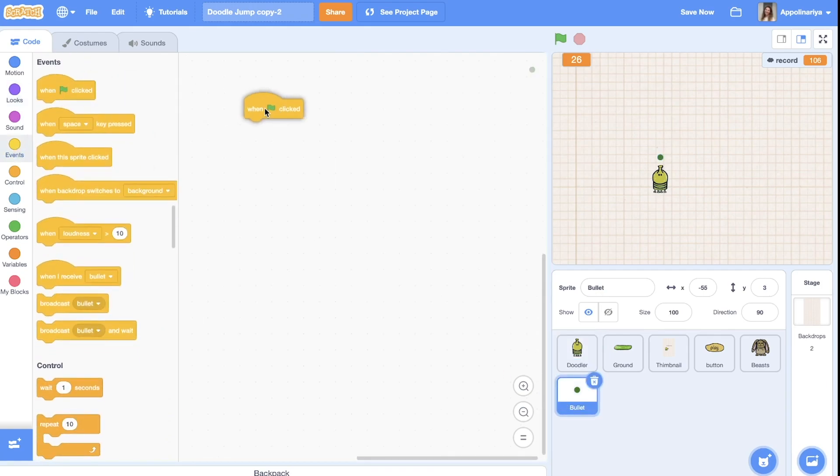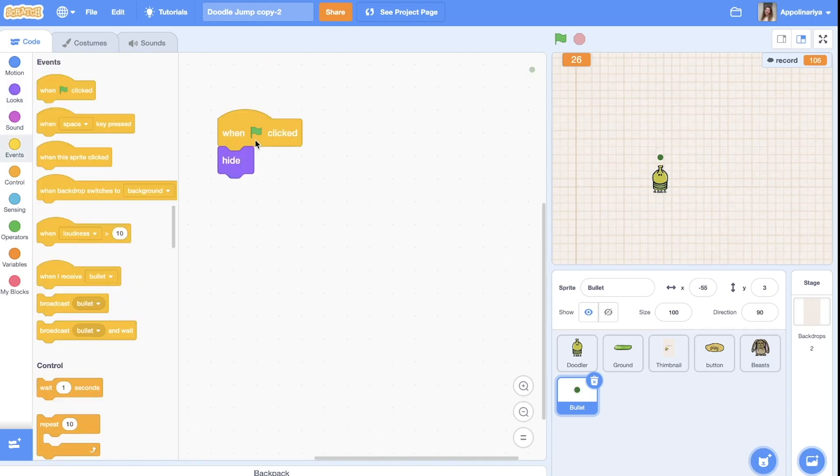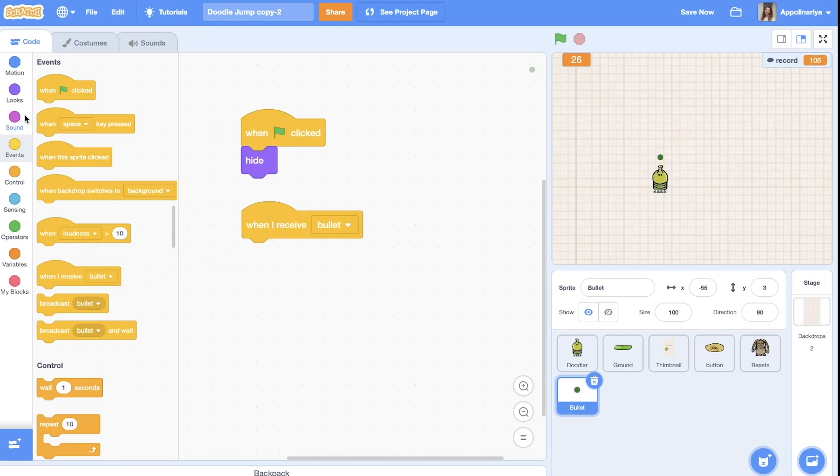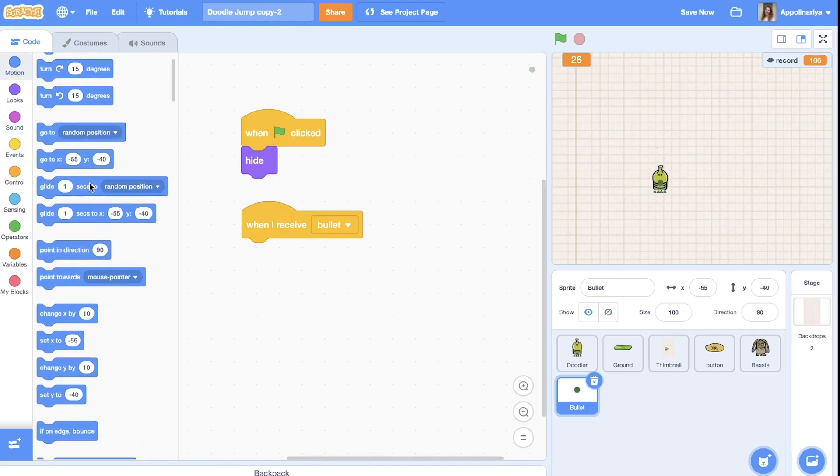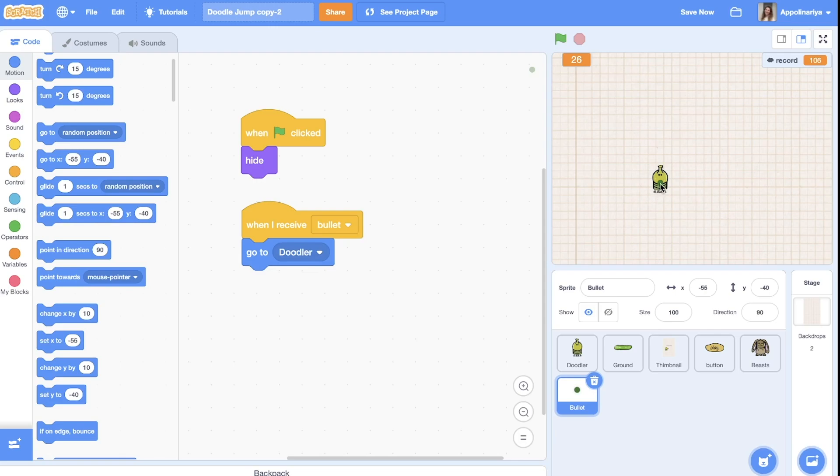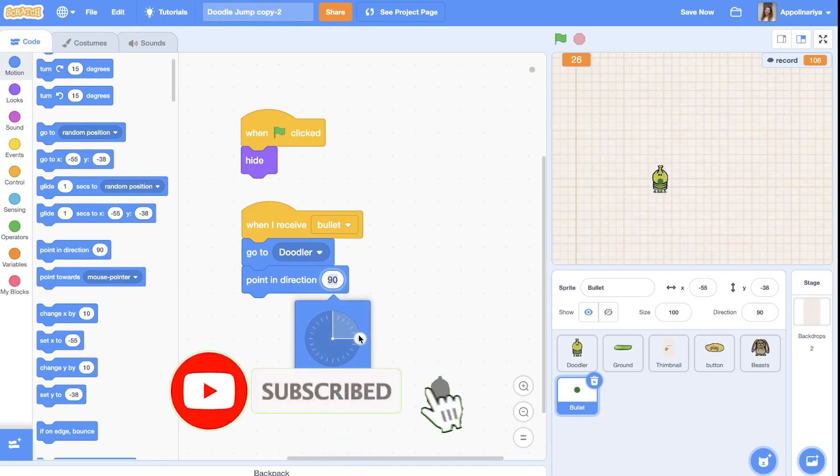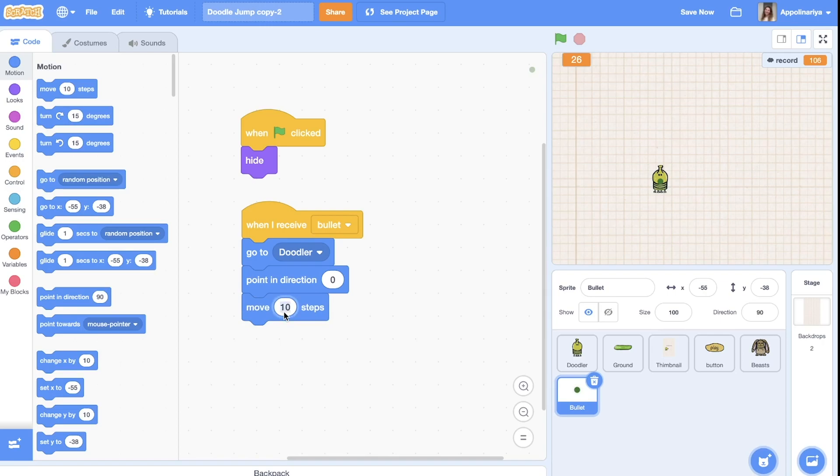When the green flag clicked we hide. And when I receive bullet, the bullet should go to the doodler. So in the motion choose go to doodler, and let's go to the center of the doodler, yeah somewhere here. After this we need to point in direction up because we always go to up in the doodler. And then we need to move about 30 steps so our bullet will be here before ruler.